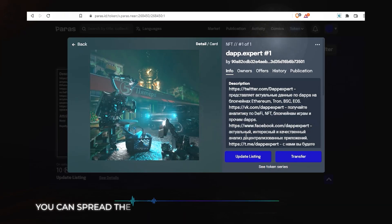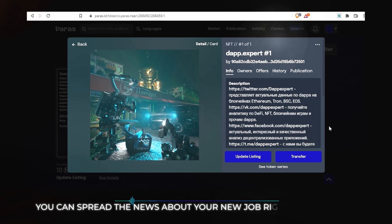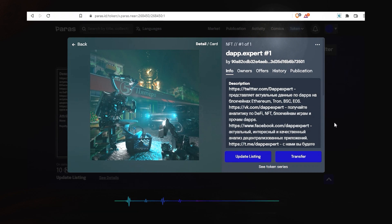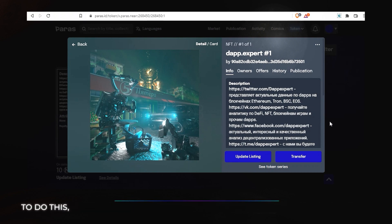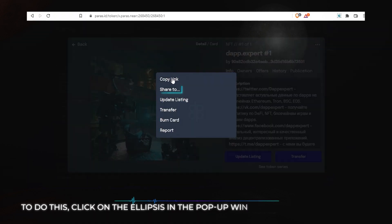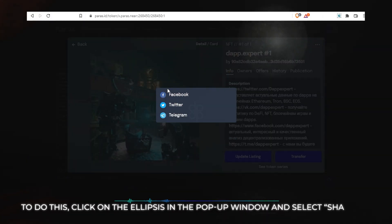You can spread the news about your new creation on social networks and link to your account. To do this, click on the Ellipsis in the pop-up window and select Share to.